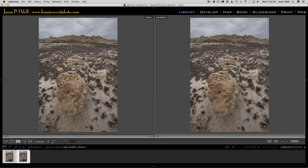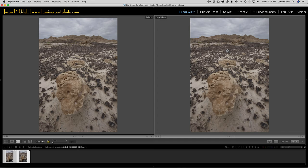So f11 still gives a lot of depth of field, but I'm not going to get the kind of diffraction softening that I might get if I go to f16 or f22. That's a particular challenge when using high megapixel cameras like this one from a Nikon D810. So I've got these two shots and I'm going to work with them.